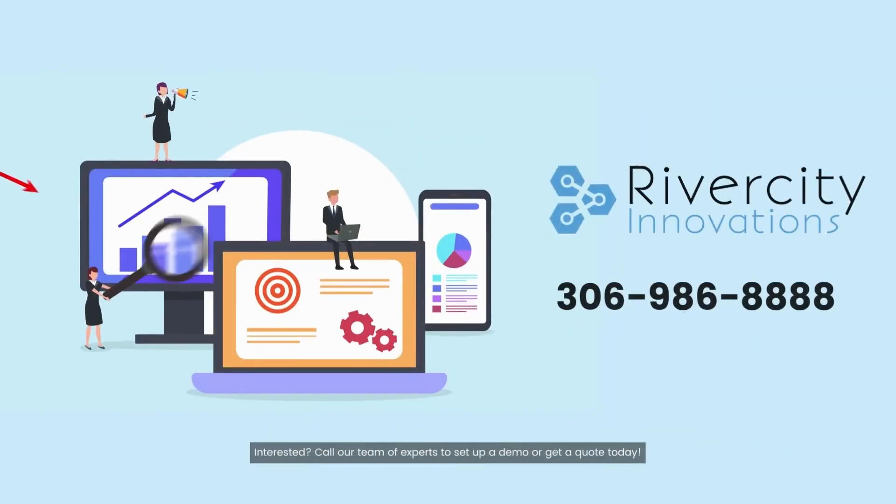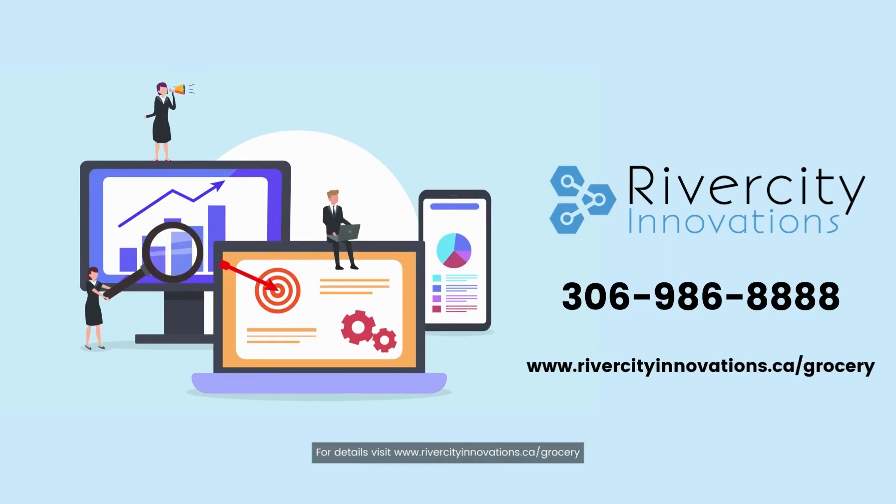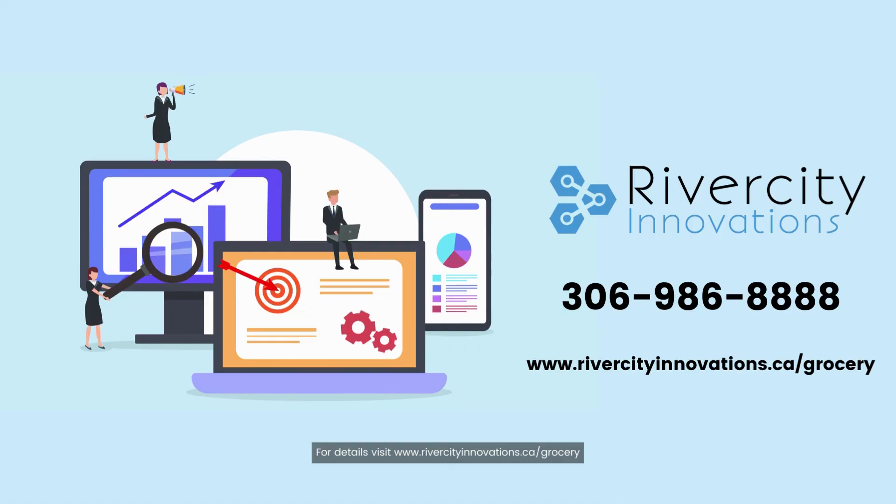Interested? Call our team of experts to set up a demo or get a quote today. For details, visit www.rivercityinnovations.ca/grocery.